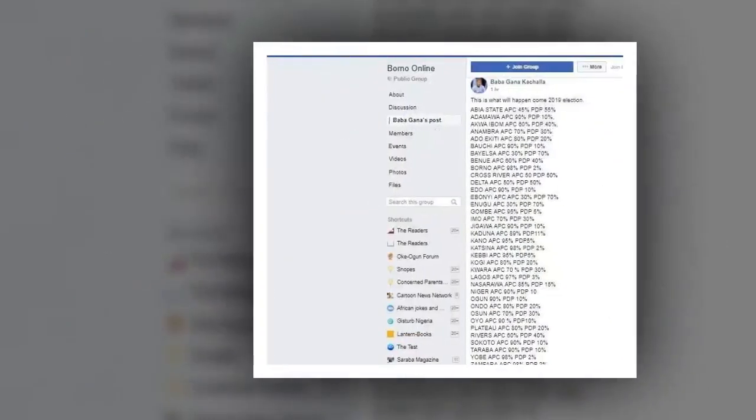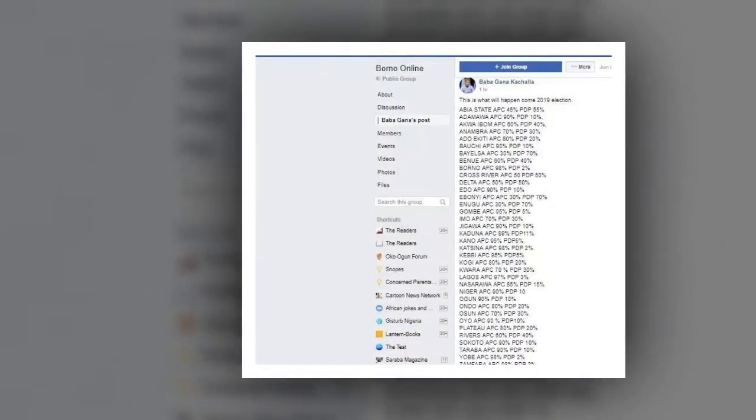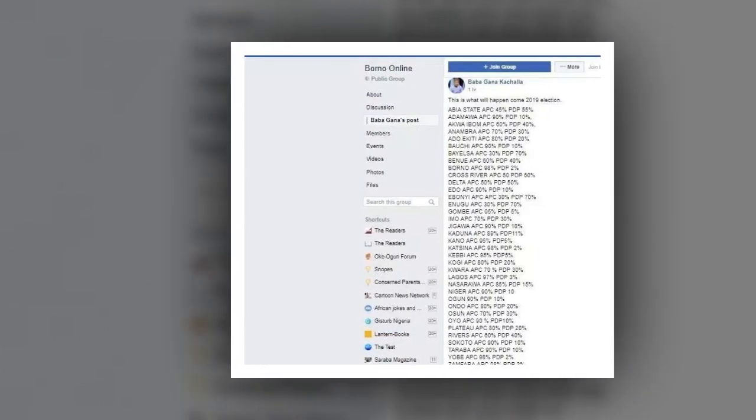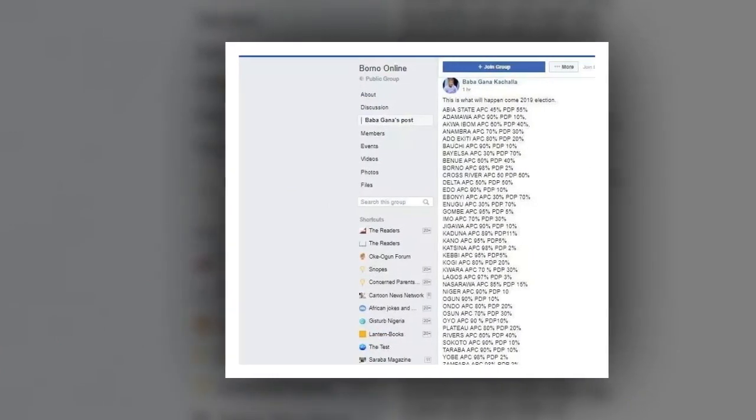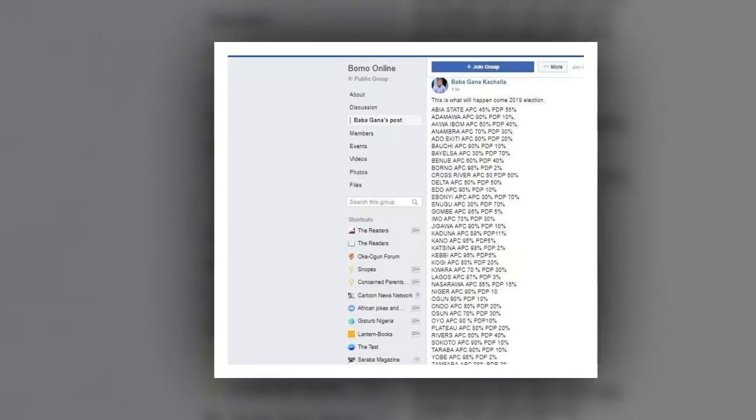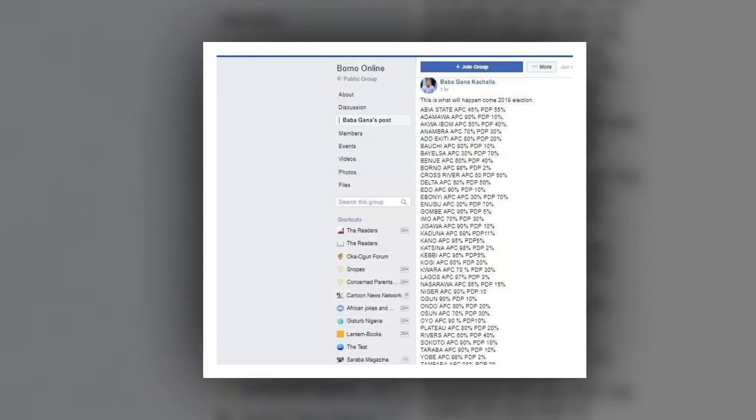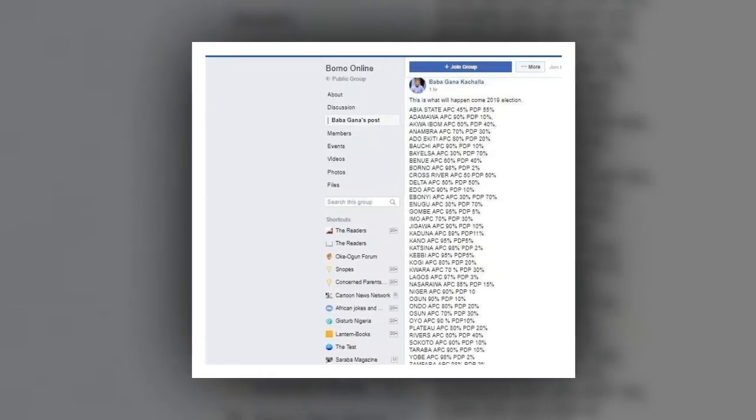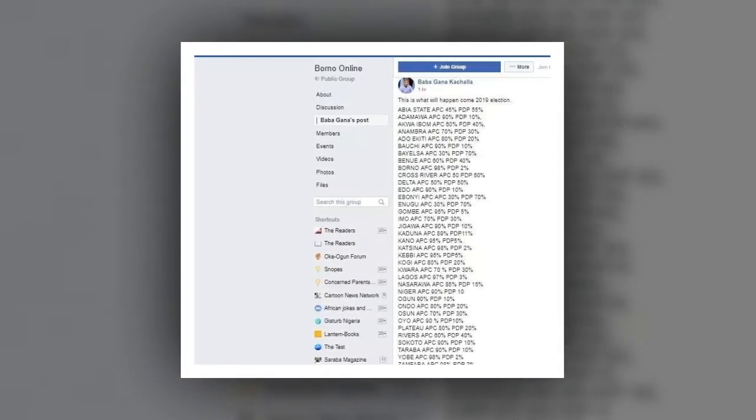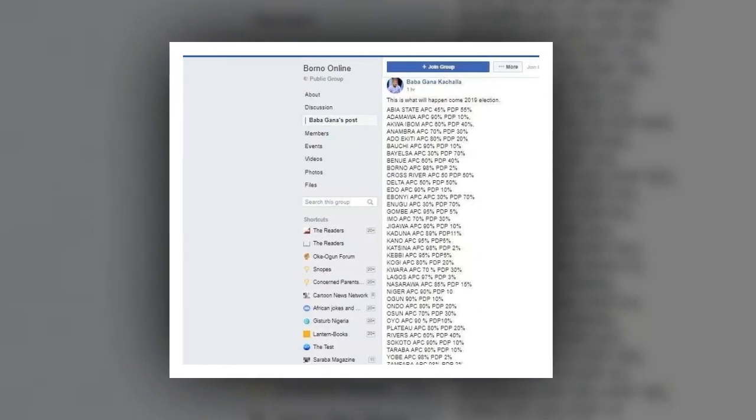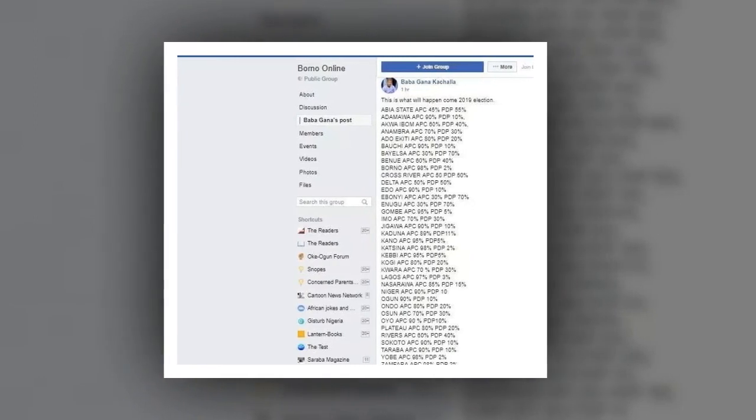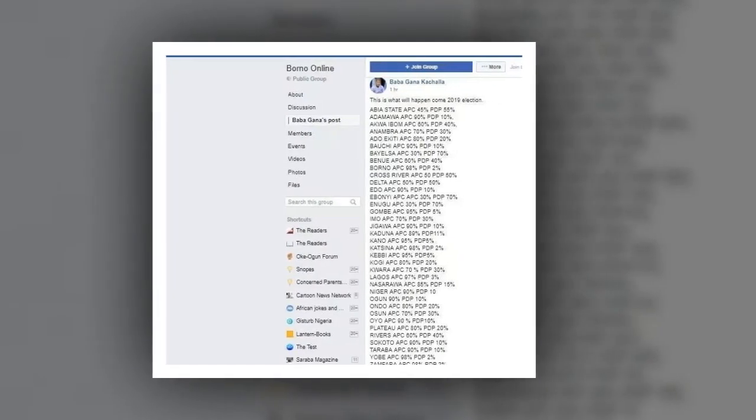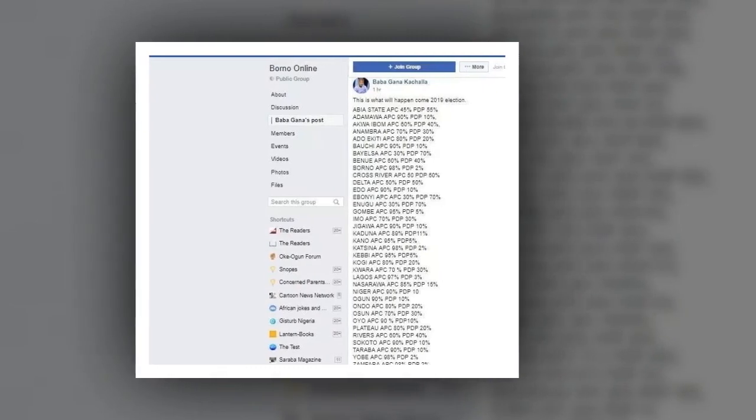Similarly, a Borno-based man identified as Babagana Kakala has released his prediction for the 2019 presidential election, state by state, based on his personal observation on his Facebook page. According to Kakala's prediction, President Muhammadu Buhari will win the 2019 presidential election.